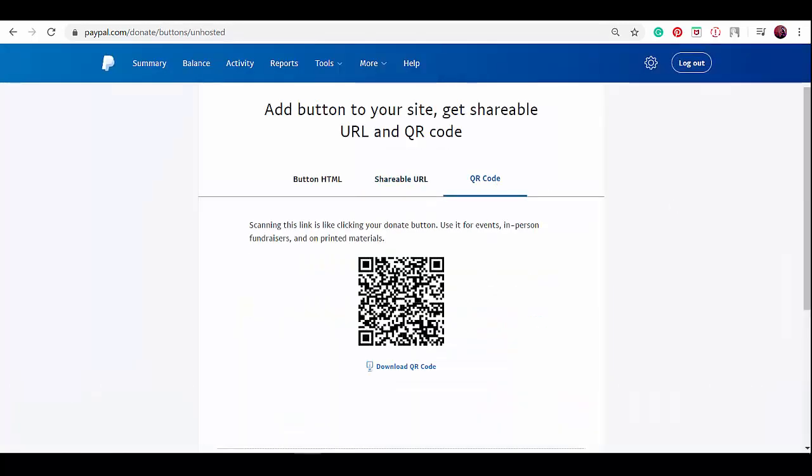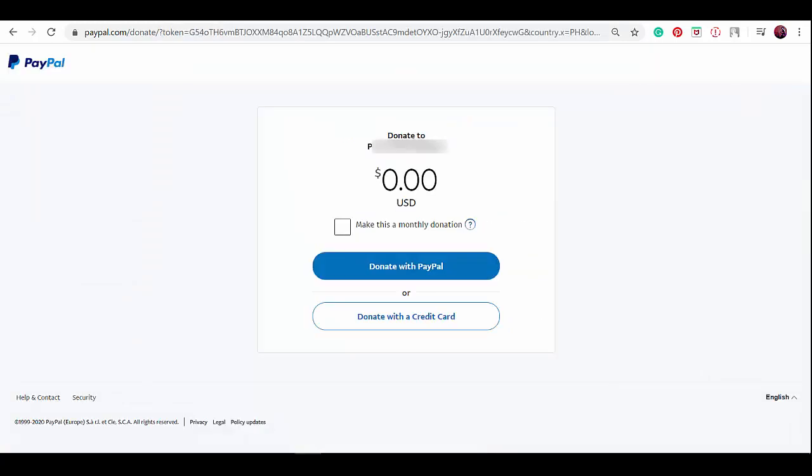Lastly, you can use this QR code for donors to scan and people will be directed to this page to donate money.